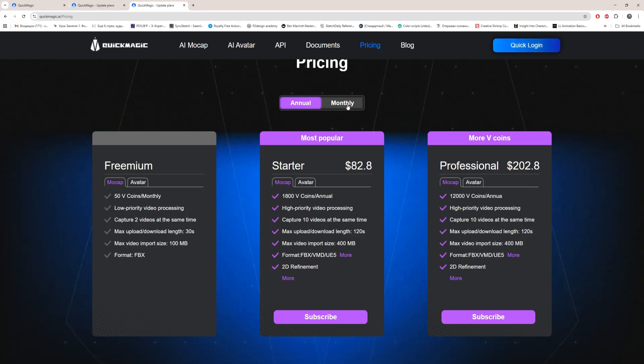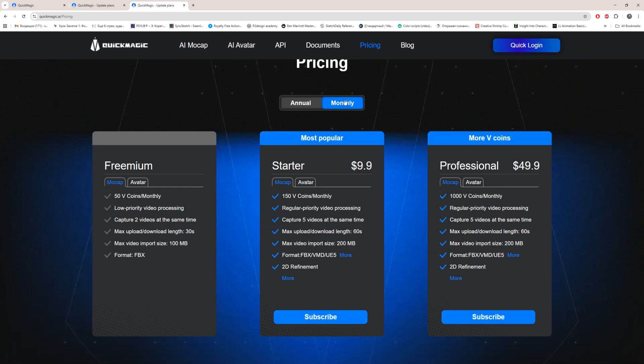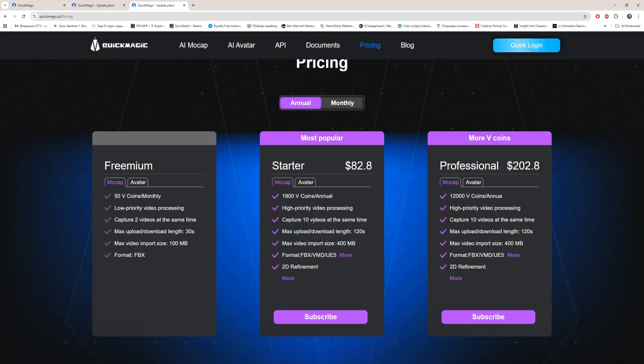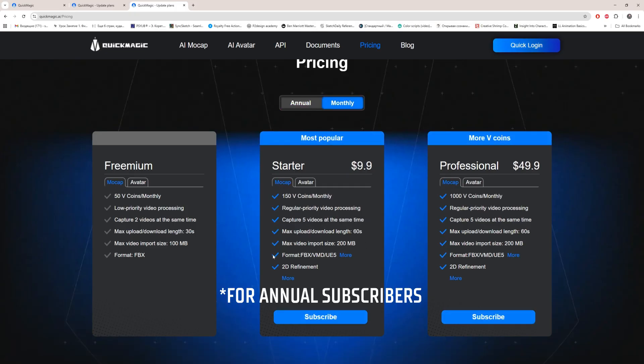Amount of coins is the same, doesn't matter if you pay monthly or annual, but it changes to high priority video processing instead of regular priority. And it changes amount of videos, max upload download length. For example here is 60, and max video import size is 400 for monthly tiers. And there's the 2D refinement tool.